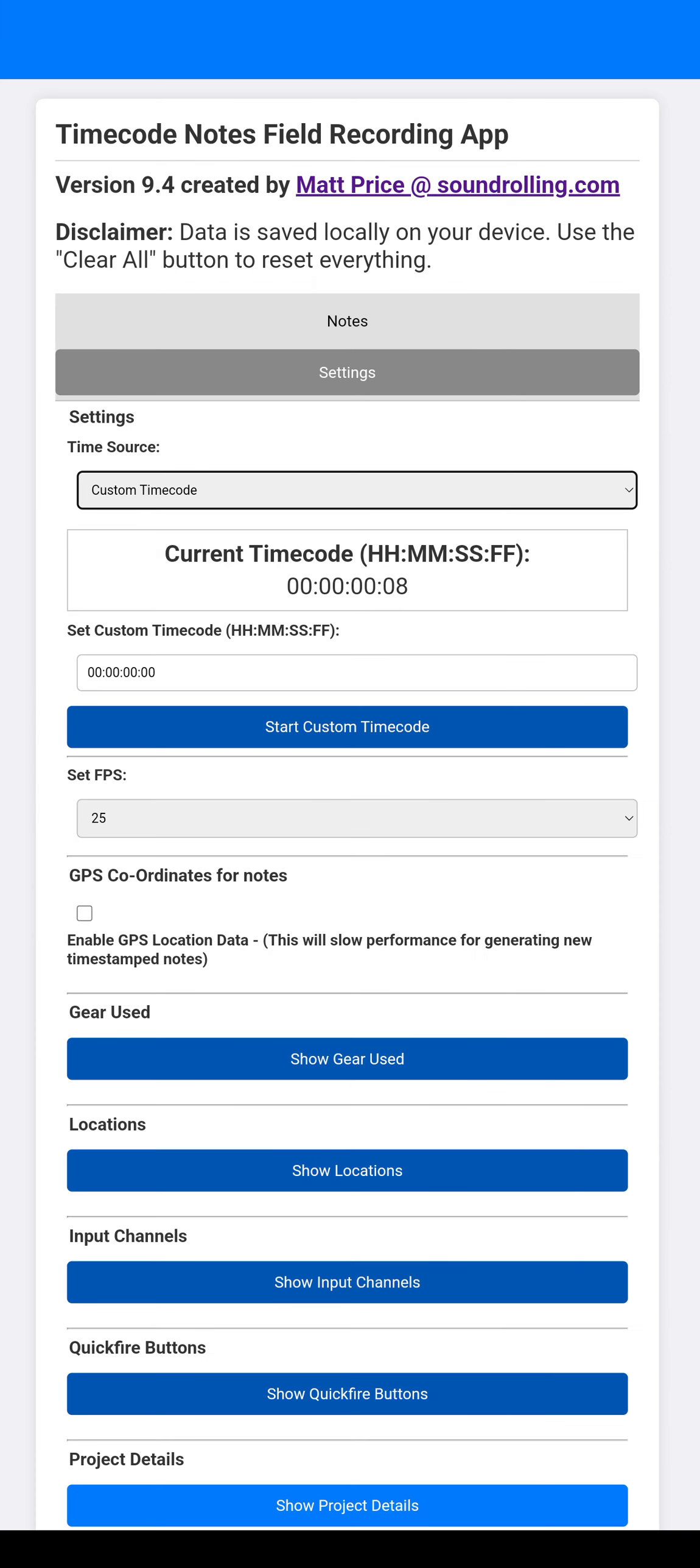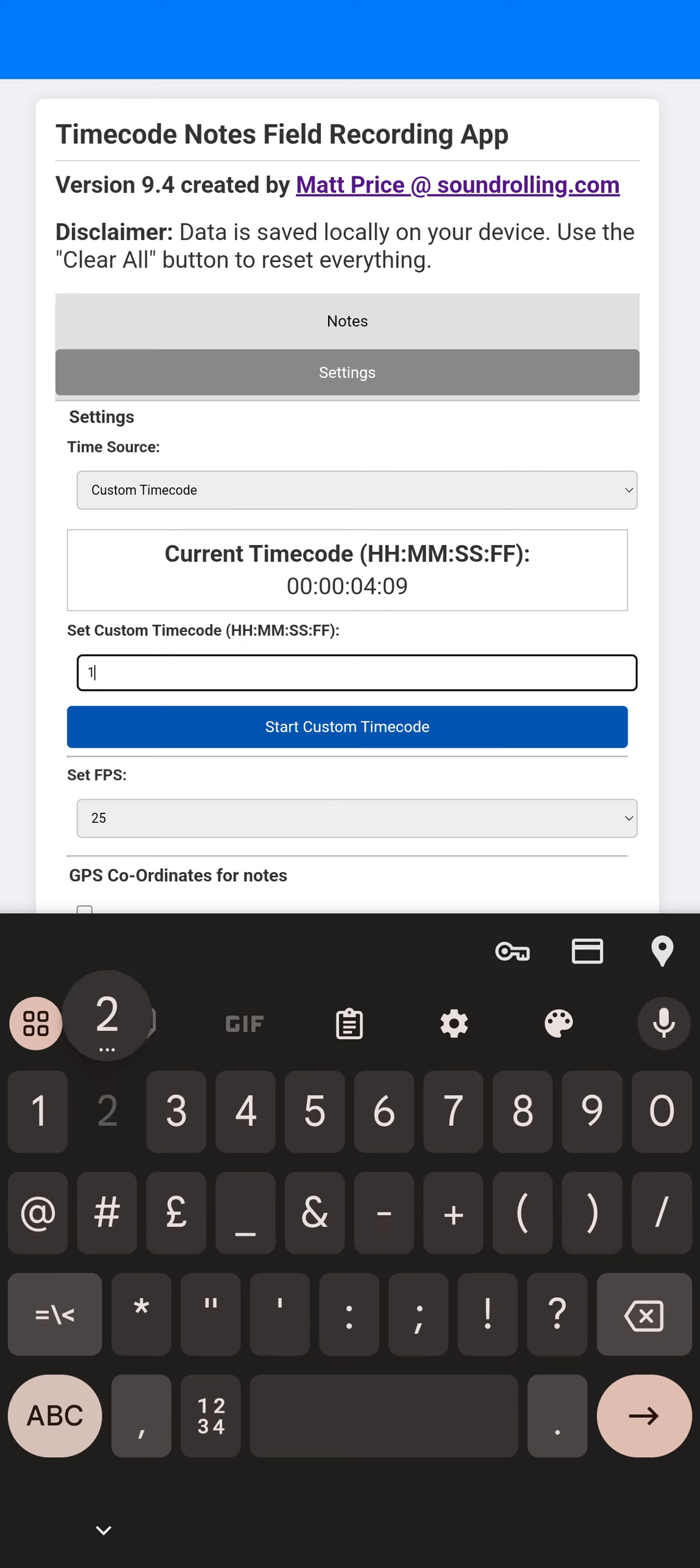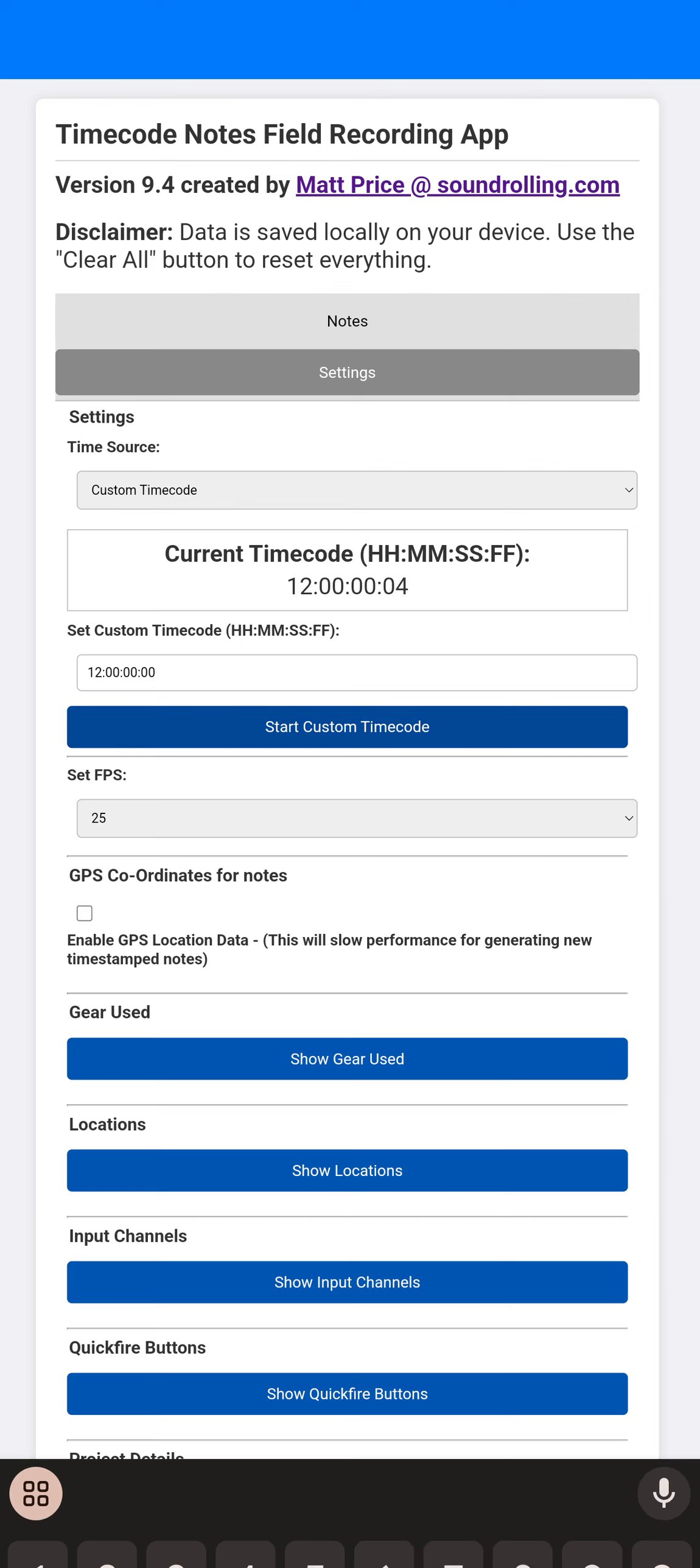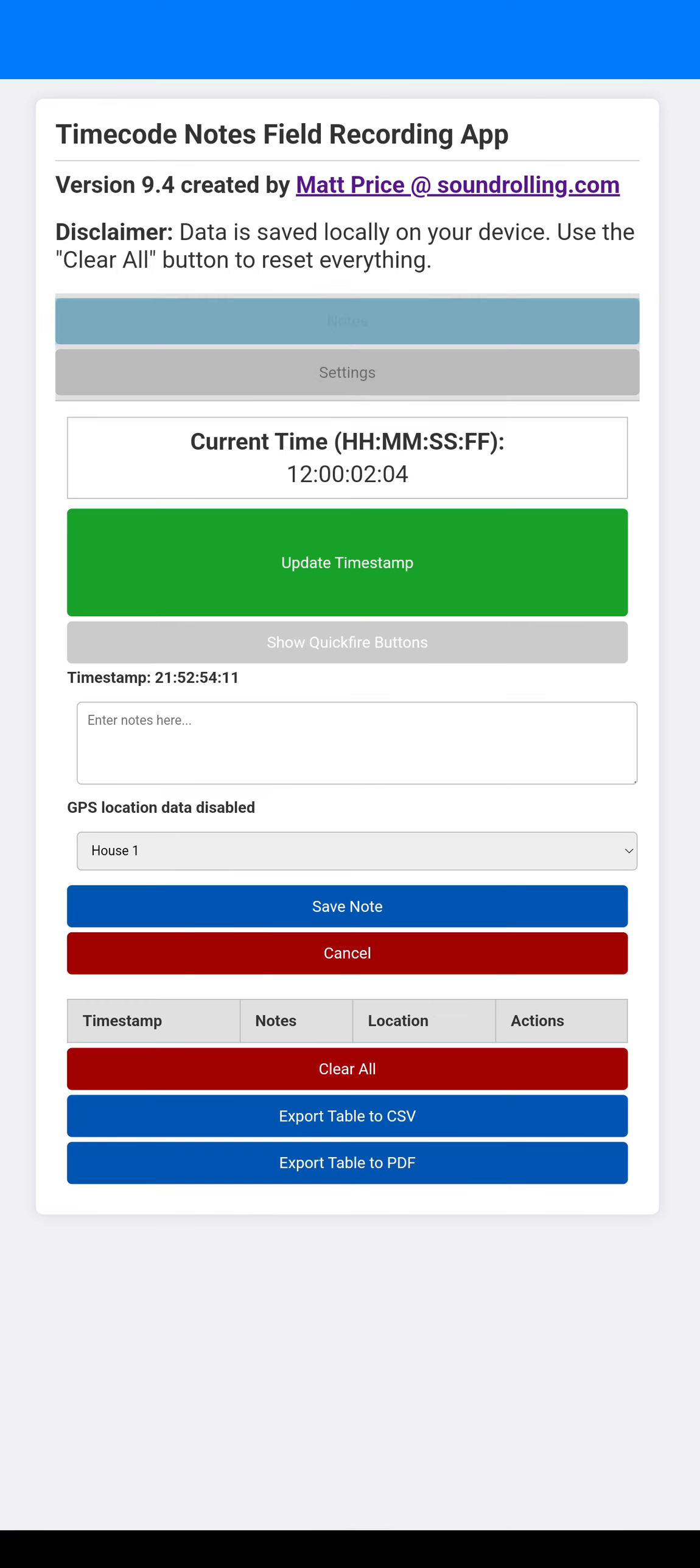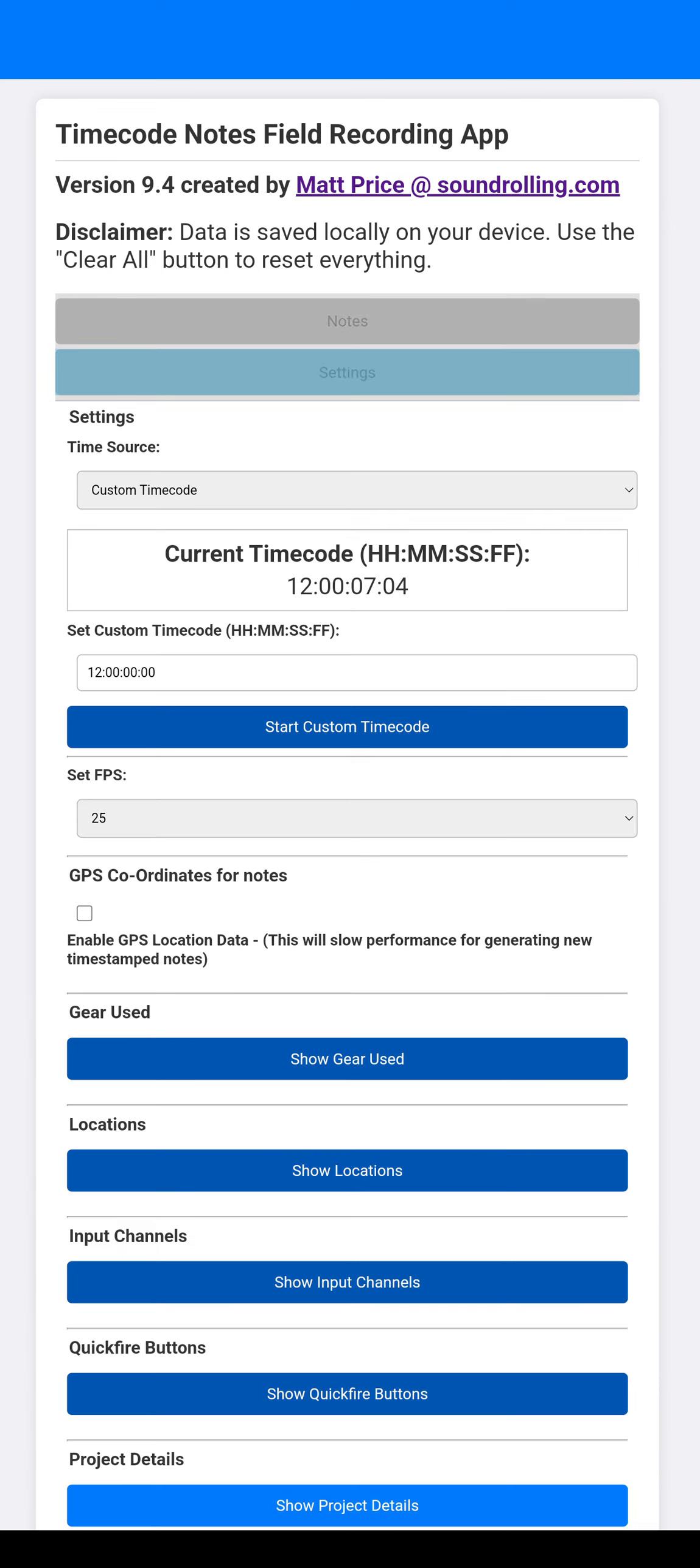You can obviously then do custom timecode. You can obviously change this to whatever you want whenever you're starting or obviously just have it as 000. So you can set that and obviously that's reflected in updating the timestamp or you can cancel.